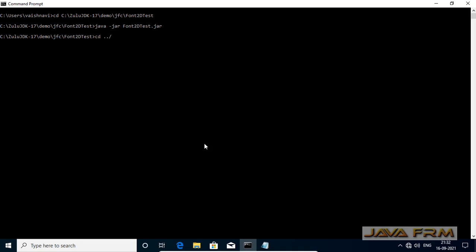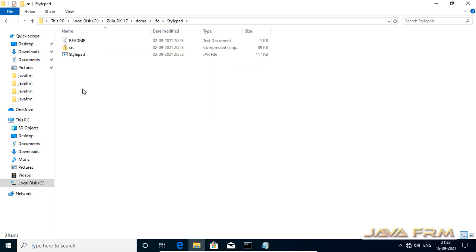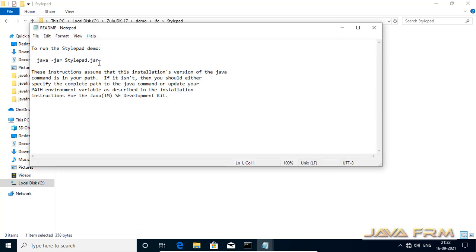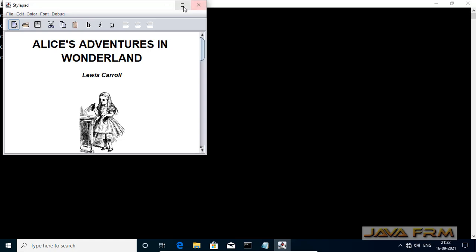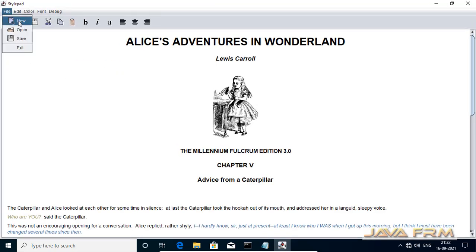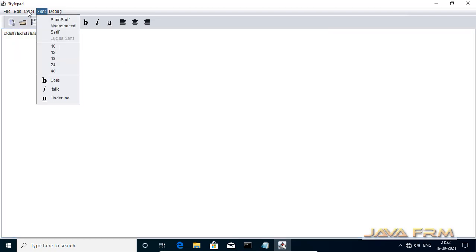Now let us try some other example. I am going one directory back. Let us try to run the stylepad example — this is the command to run the stylepad jar. Go to the stylepad directory and paste the command. This Java Swing application is running fine in Zulu OpenJDK 17. Really amazing.